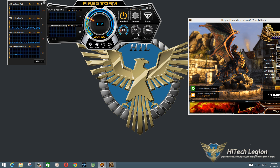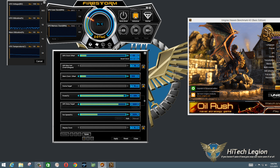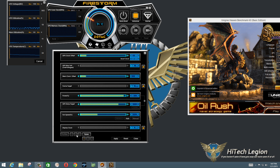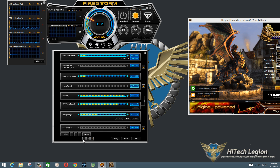You have Quick Boost for different types of applications — 2D, 3D, and 3D+ for anything really demanding. And you have Advanced, which gives you a pop-up and allows you to set the settings however you want. There are three profiles that you can save settings to by clicking one of these buttons and clicking Save.